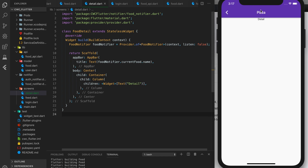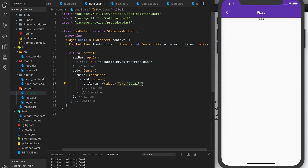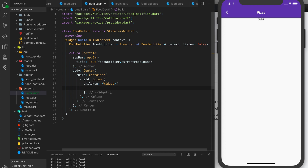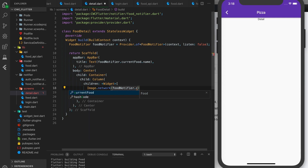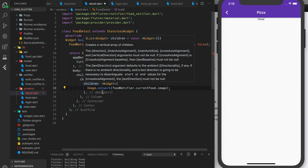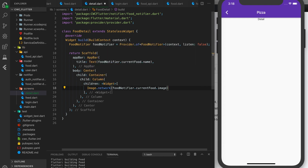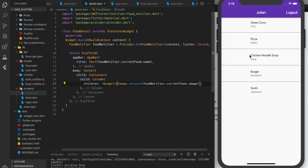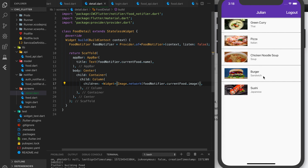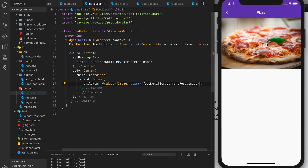Let's keep going. We'll remove the placeholder text. The first thing we'll show is the image from the network: Image.network(foodNotifier.currentFood.image). Let's reload and click on pizza again — you can see the pizza image is here.